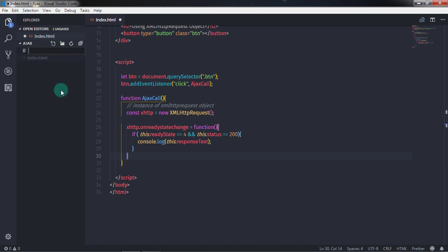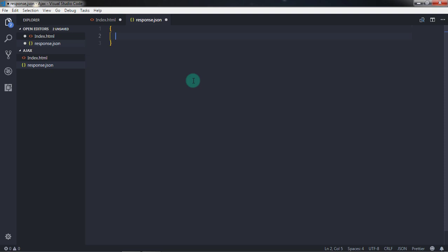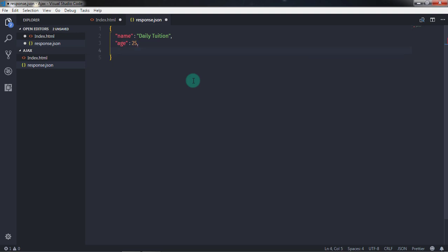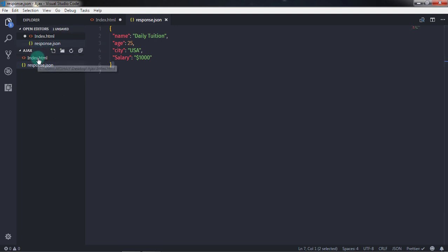I'll create a file called response.json. In this file I'll put some user data: I'll use curly braces and specify properties — name is 'Daily Tuition', age is 25, city is 'USA', and salary is 1000. This is just the mimic of the server response. I'll save this file and go back to my index.html.